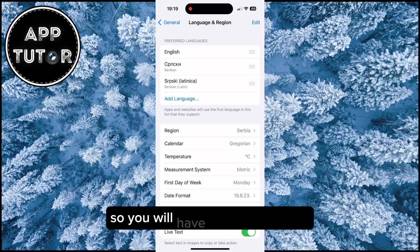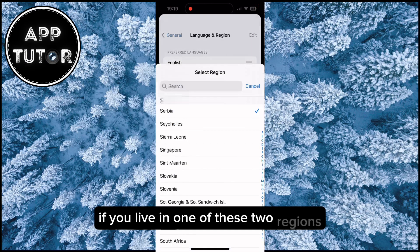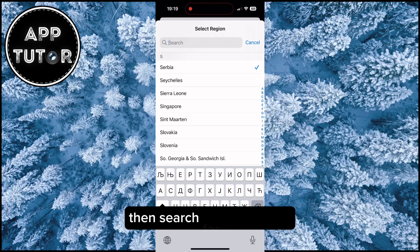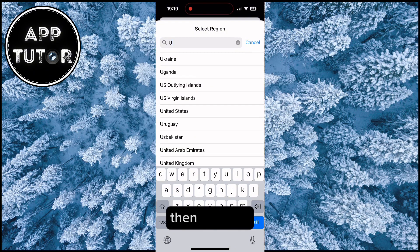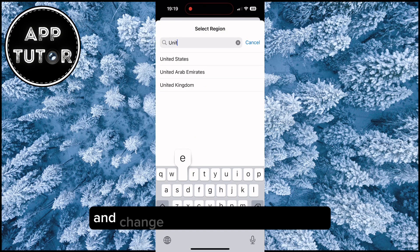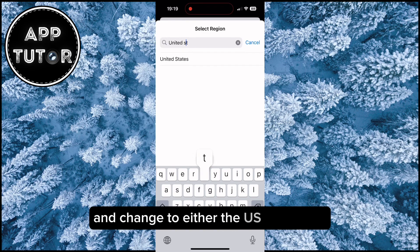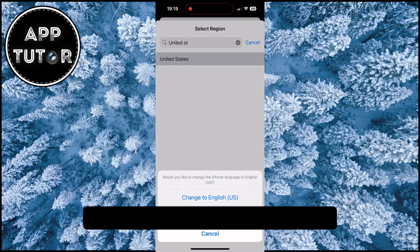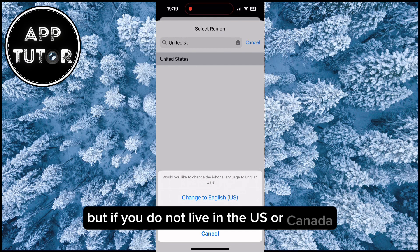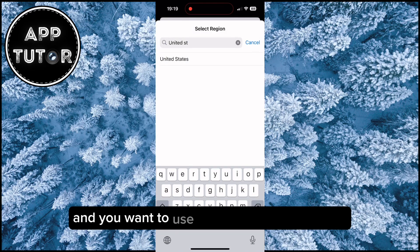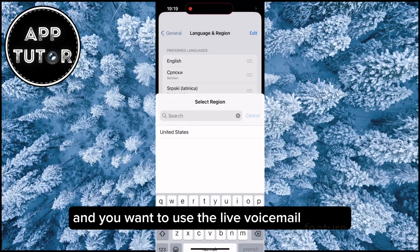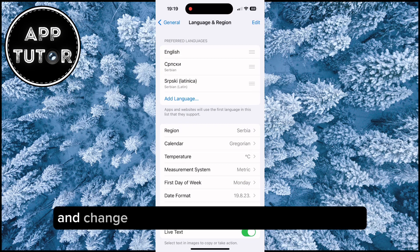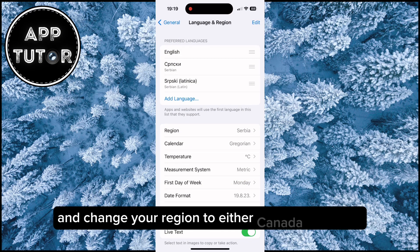So you will have two options here. If you live in one of these two regions, search for your region, tap on it, and change it to either the US or Canada. If you do not live in the US or Canada but want to use the live voicemail feature, you can come here and change your region to either Canada or the US.